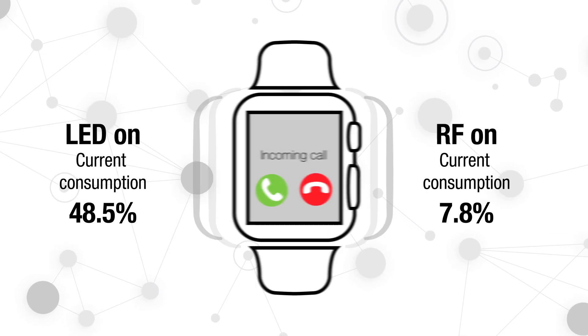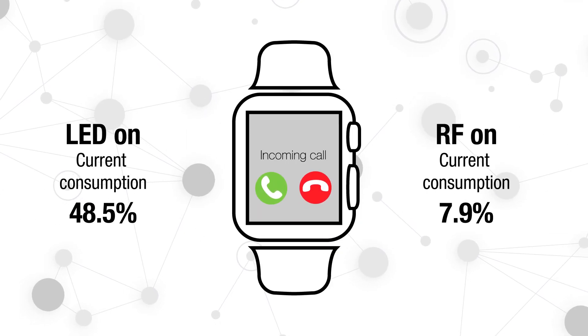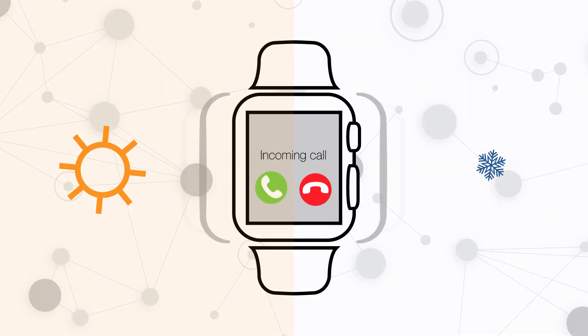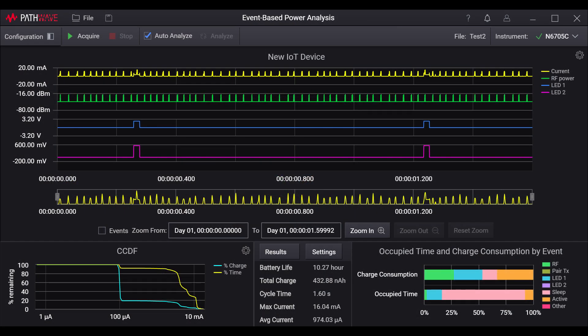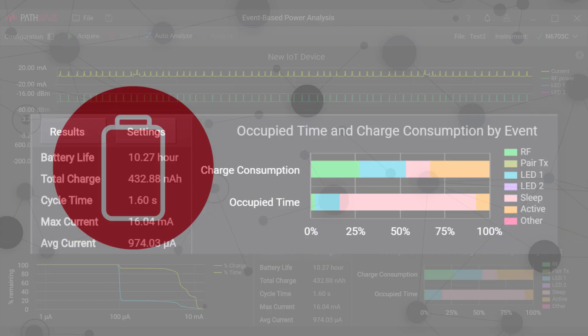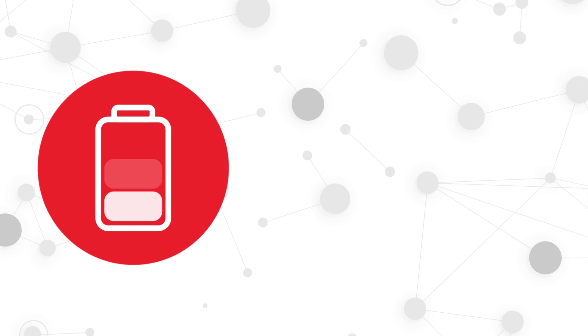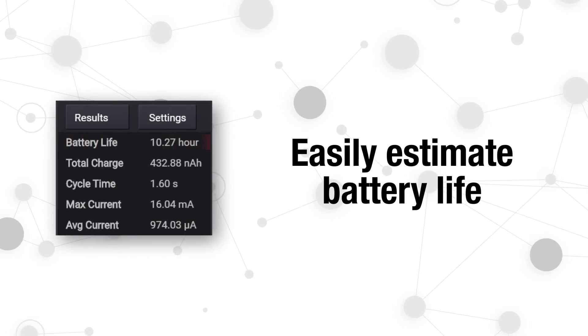For example, simulate a one-day operation in varying climatic conditions using an environmental chamber where the average current consumed will be automatically calculated. The software will then estimate the battery runtime expectancy.